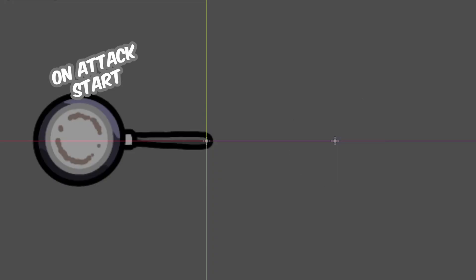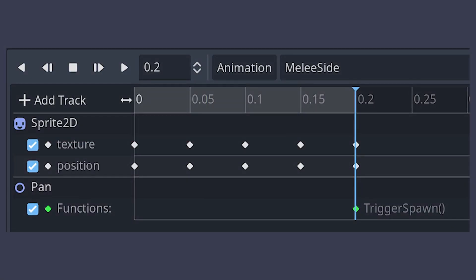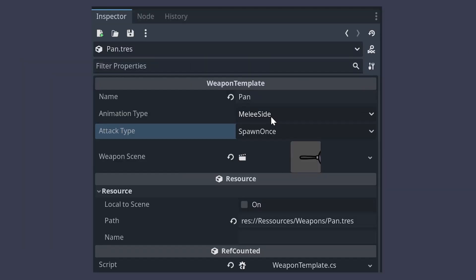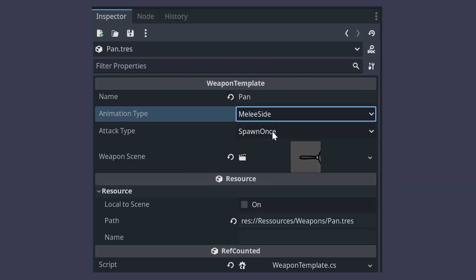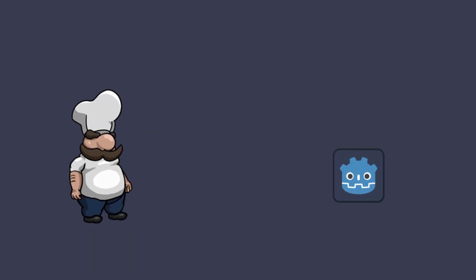You can achieve that by using the same names for matching animations from the player and the weapon. It then raises an event that an attack has been started and waits for the animation to reach a point where the actual attack is allowed to spawn. This makes it flexible to not only swap the weapons but also the type of the attack that the weapon produces.